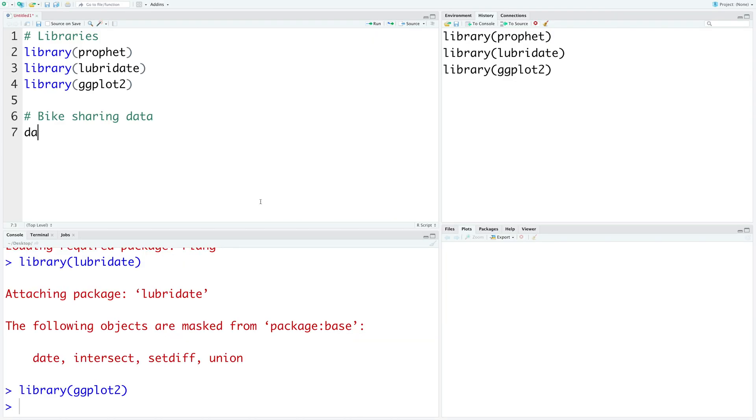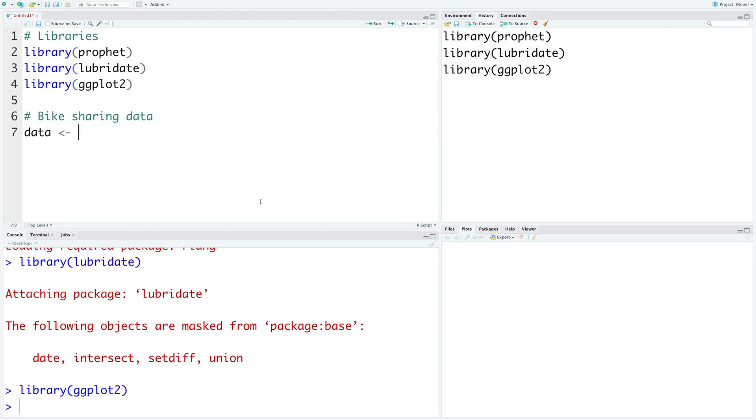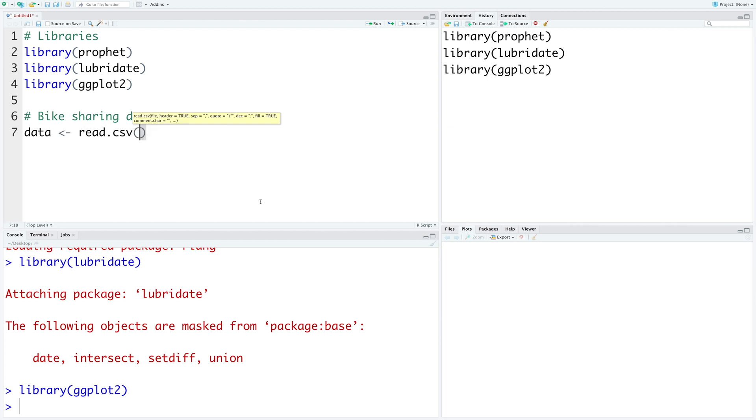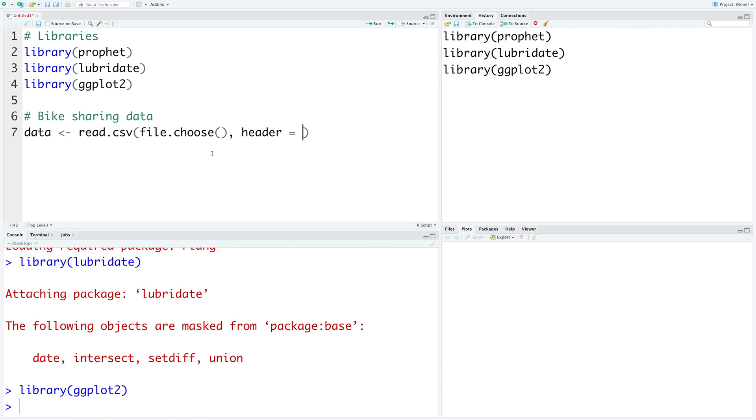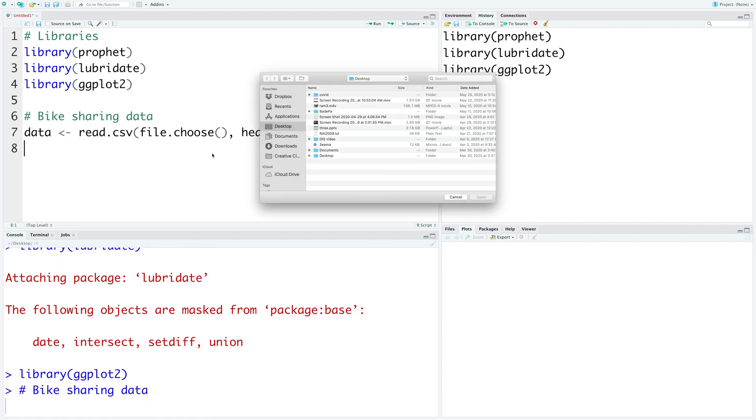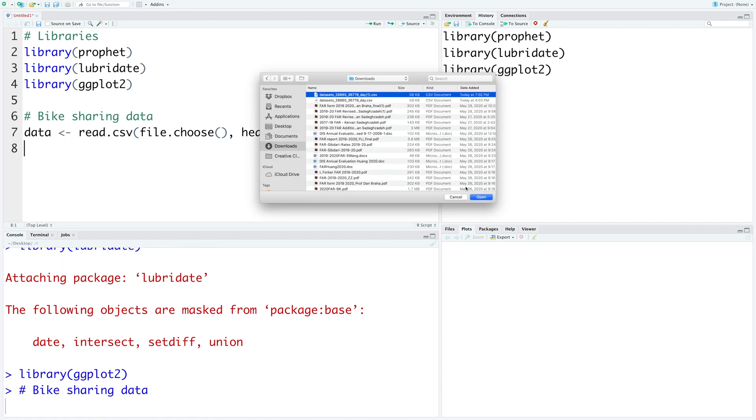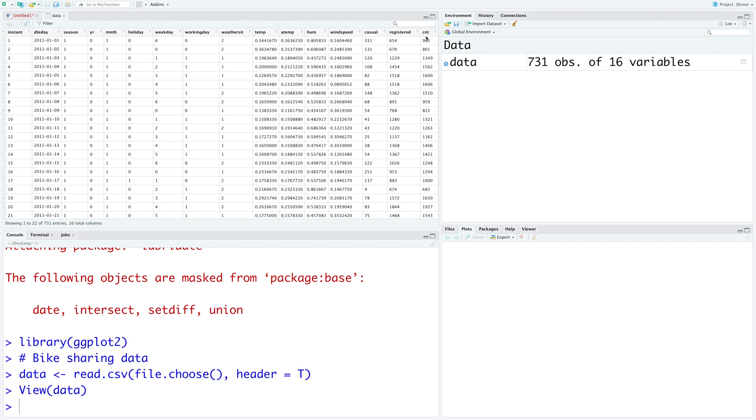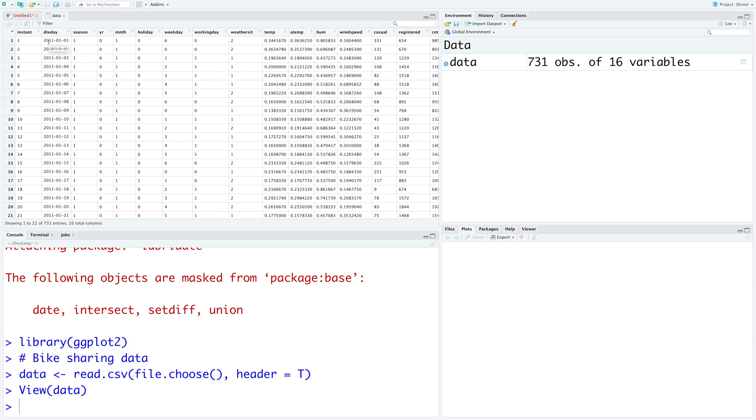Let's read our data. So we are reading a csv file. Header is true because we have titles in the first row. So it has 731 observations and there are 16 variables. The second column is the date column. To start with, we'll use this date column and also this last column which is cnt. So how many bikes were rented?